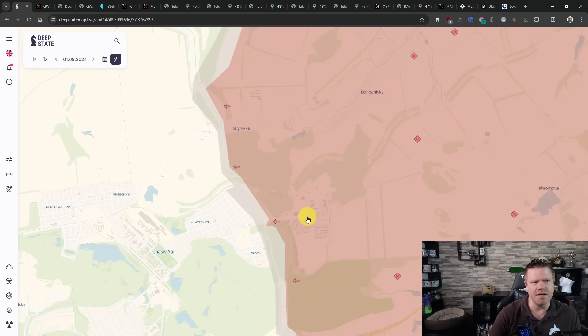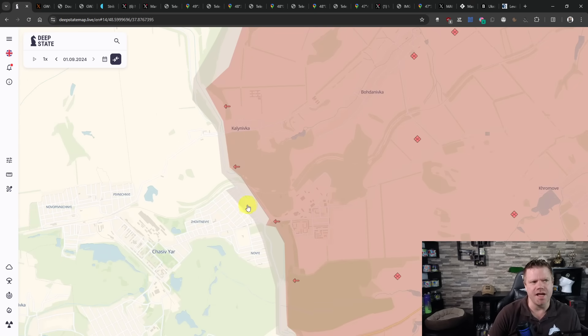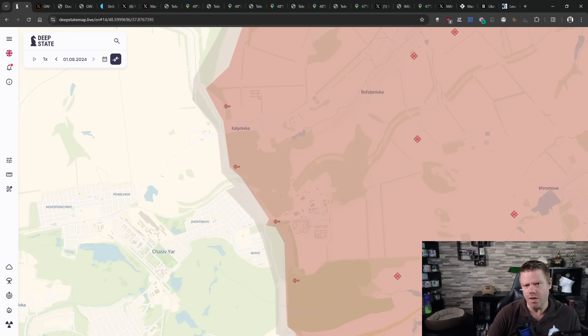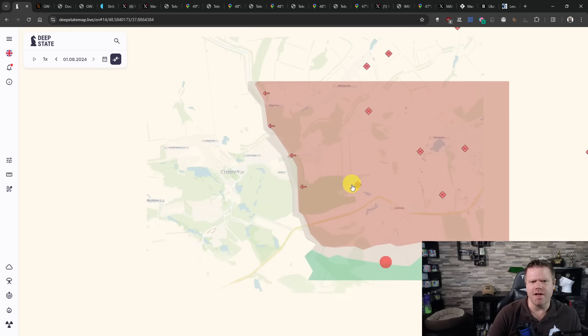After having taken the canal district, now they've crossed over and they are gaining ground inside of Chasiv Yar. Slowly though, but still, they are gaining ground.